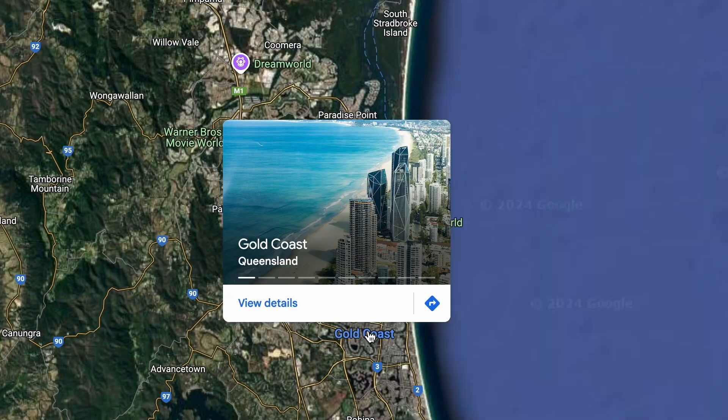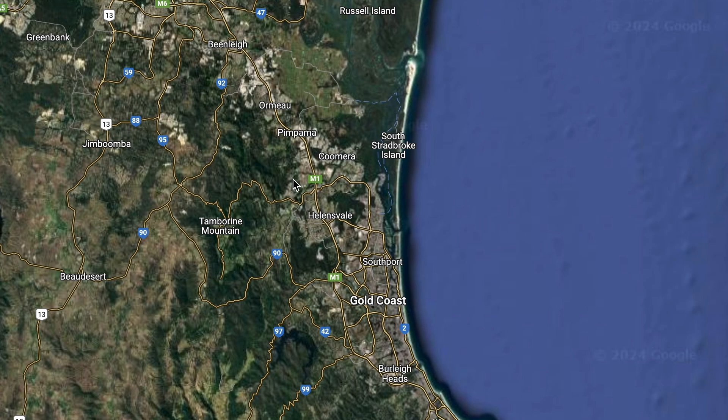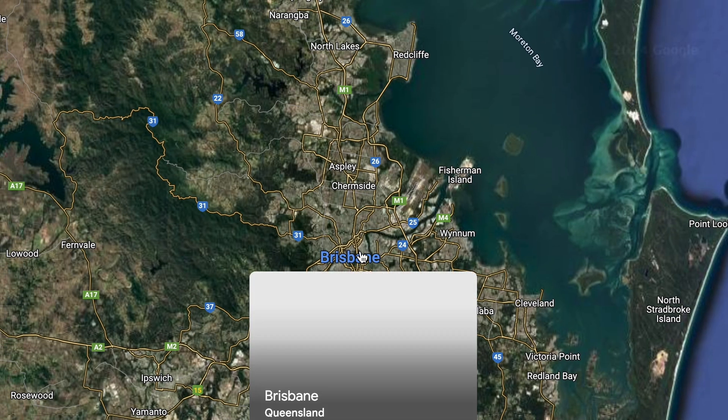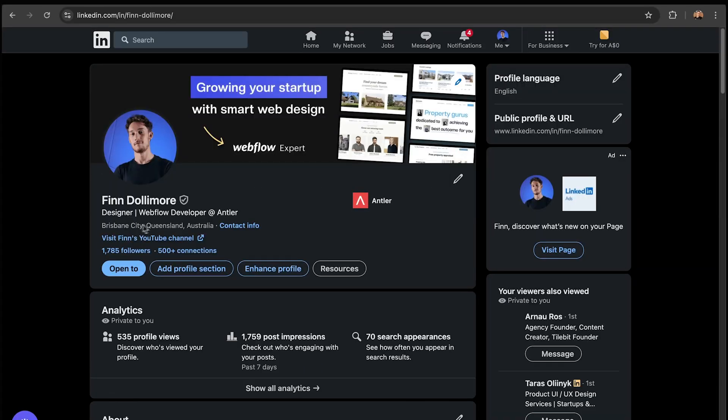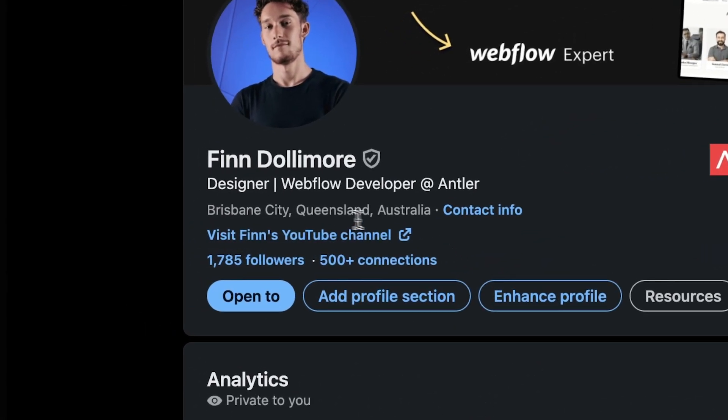My second tip is to set your LinkedIn location to the nearest tech city. I live in Gold Coast, Australia, but Brisbane is the nearest big city to where I live and it's where a lot of the tech stuff is going on. I set my location to Brisbane and then I was hired for my full-time job at Antler. Pick a location near you that's a bigger city or has more tech companies, because it will give you more visibility on LinkedIn.